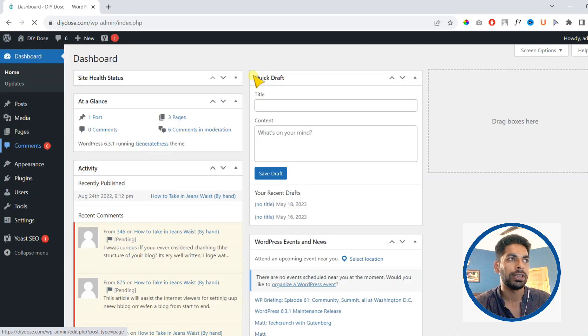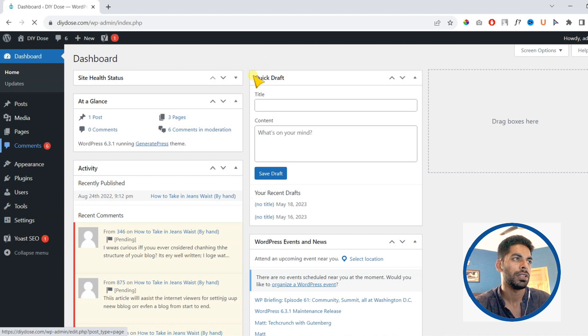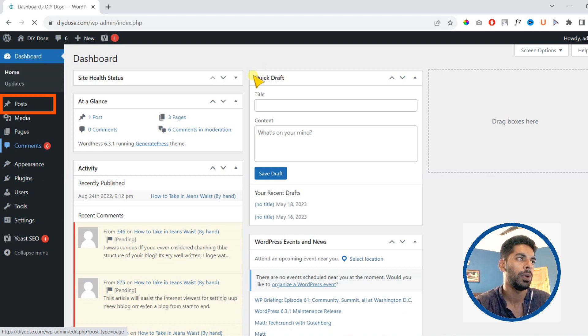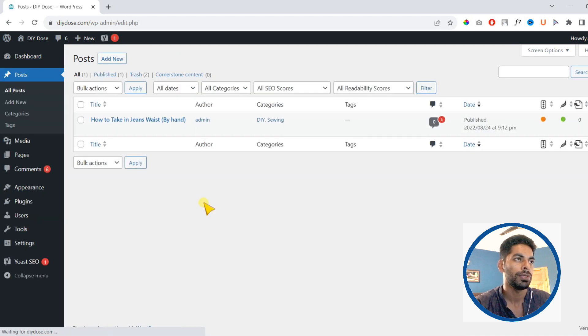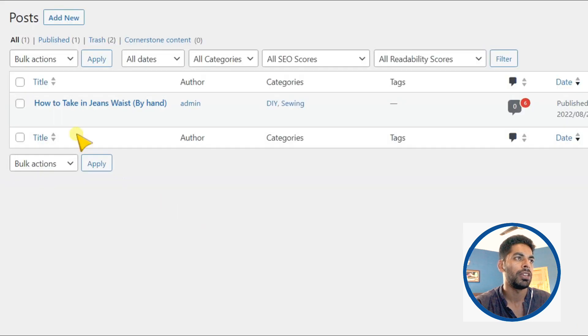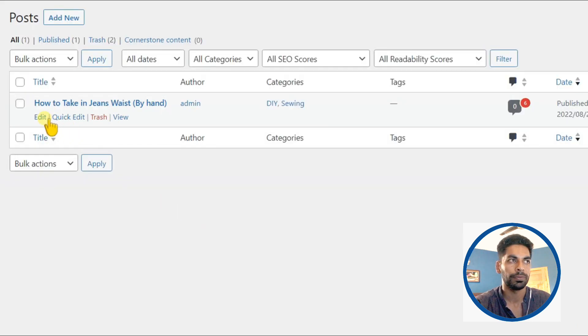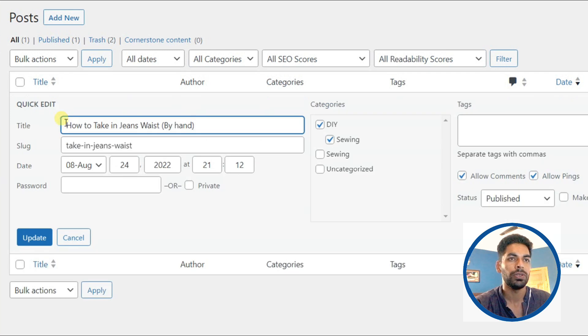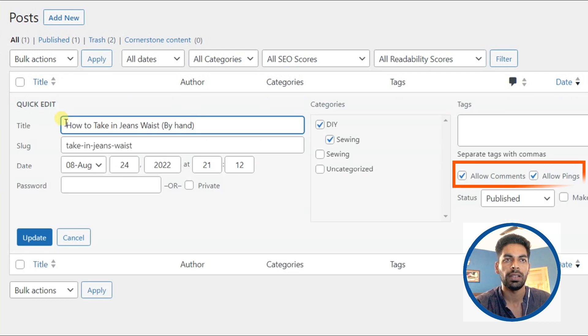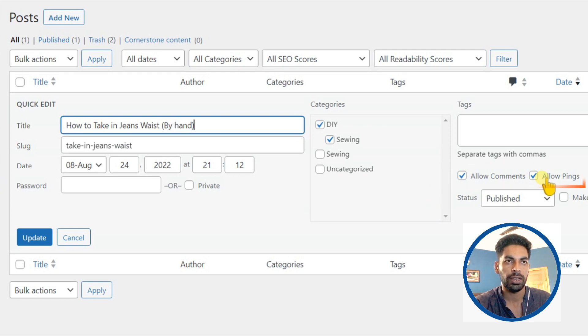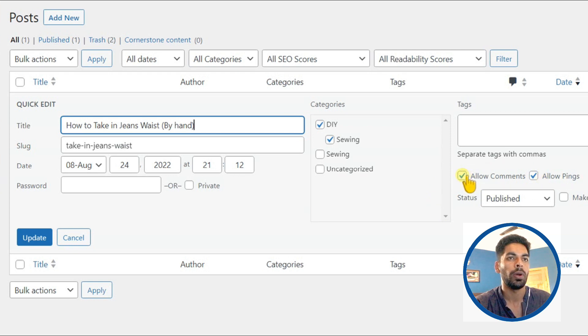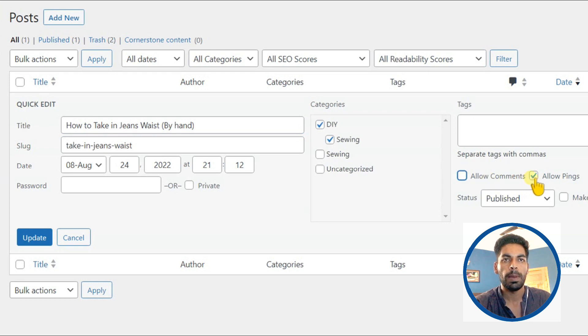Currently I am on my dashboard and firstly we will disable comments for a specific post. For that, go to posts. Now under post, find option quick edit. On next screen you will find these two options: allow comments and allow pings. Make sure to uncheck allow comments if you want to disable comments for this specific post.